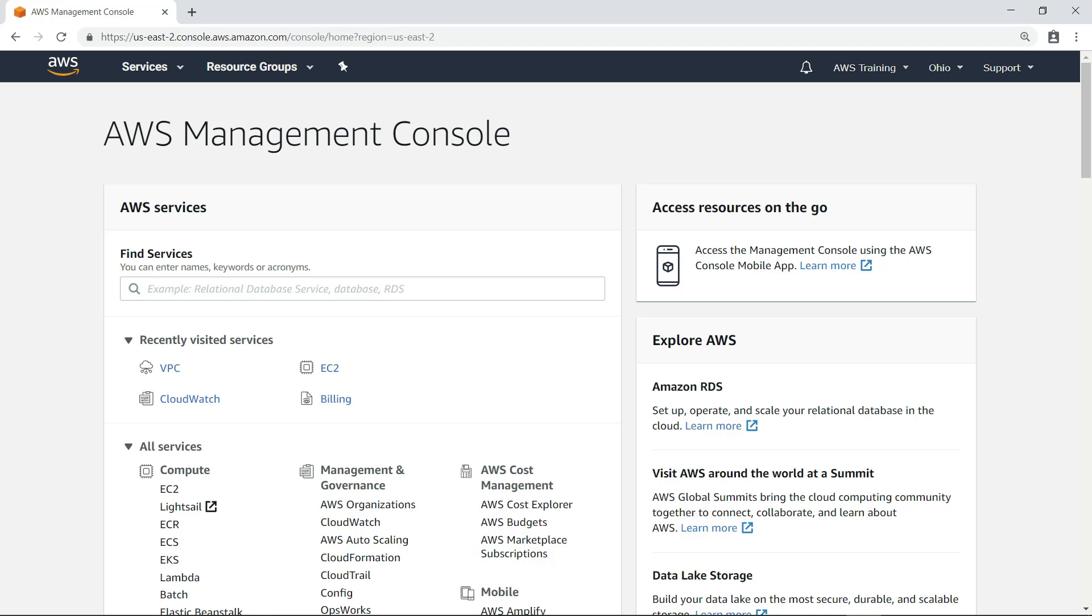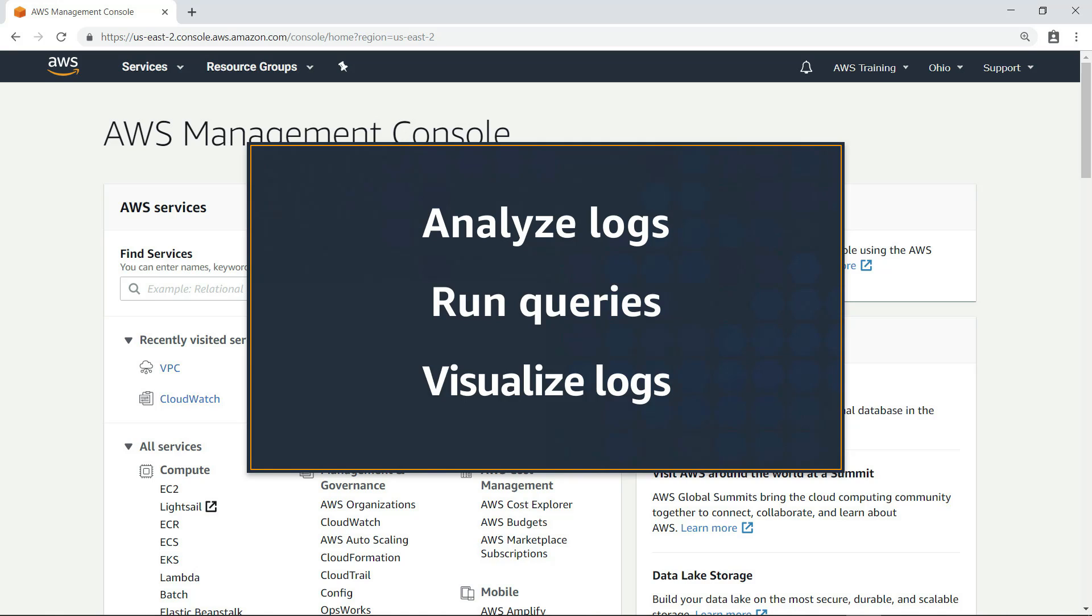In this video, you'll see how Amazon CloudWatch Logs Insights allows you to explore and analyze your logs by running queries that make it easy to understand and visualize your logs instantly.